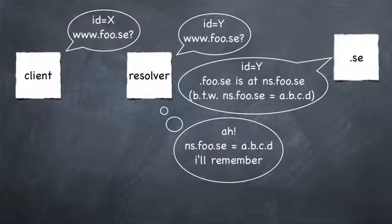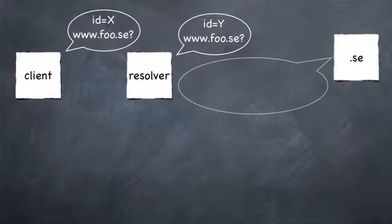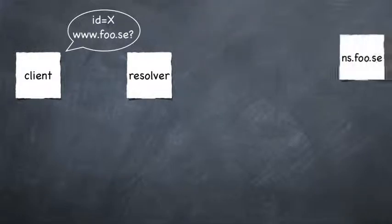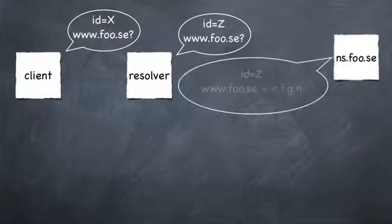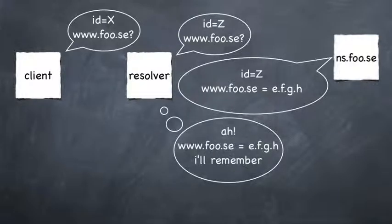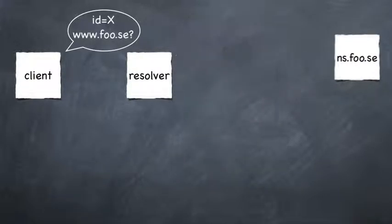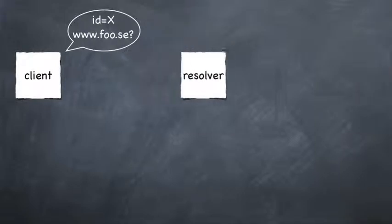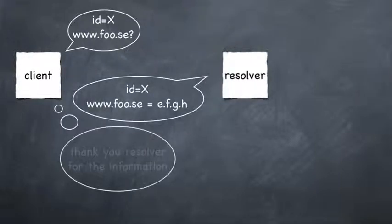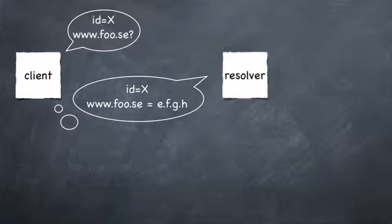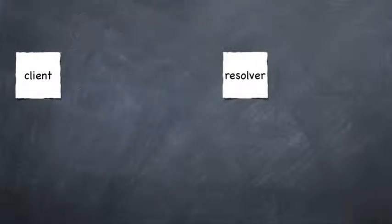Every query is identified by a transaction ID. Queries can be responded to by either giving referrals to the next level in the hierarchy or by providing the final answer. To every response there may be additional data attached to facilitate the traversal. To save on resources and to minimize latency, every relevant answer the resolver collects is cached in memory.